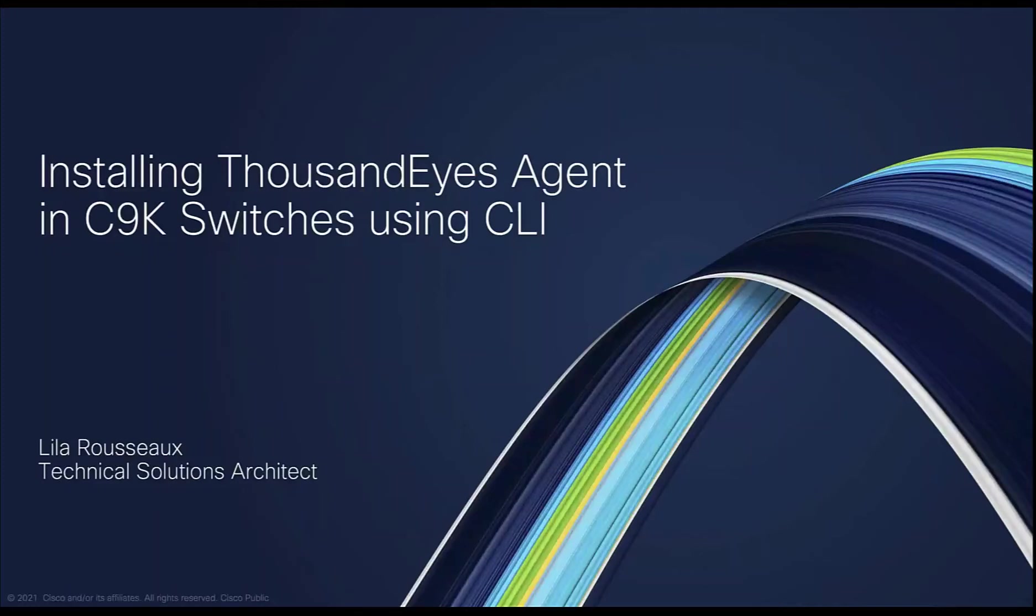In this demo, we are going to cover the installation of the ThousandEyes enterprise agent in a Catalyst K switch using CLI. My name is Lila Rousseau. I'm a technical solutions architect.